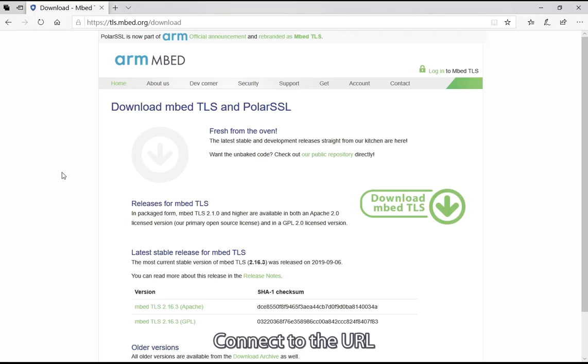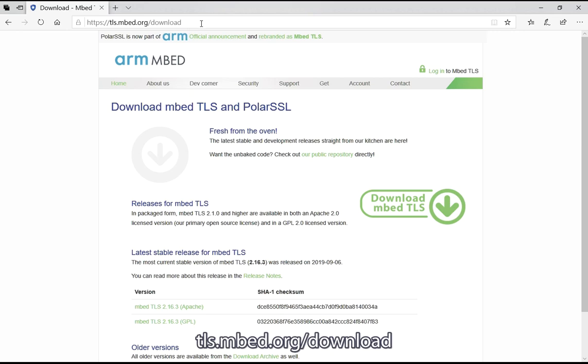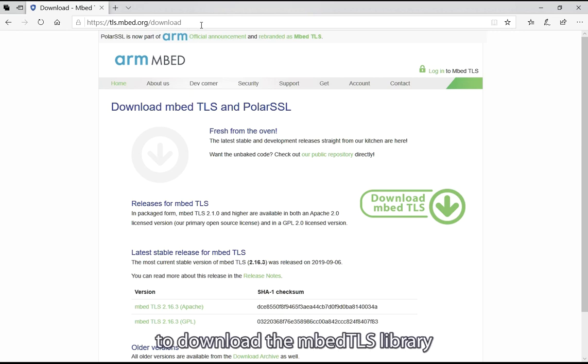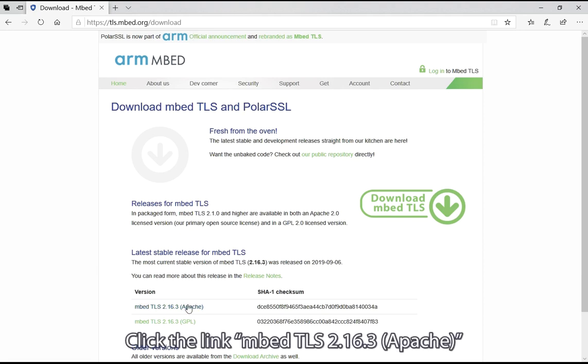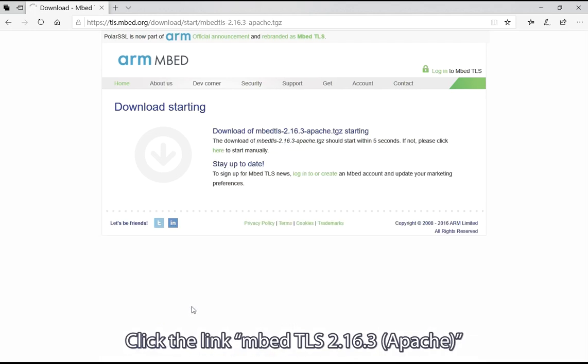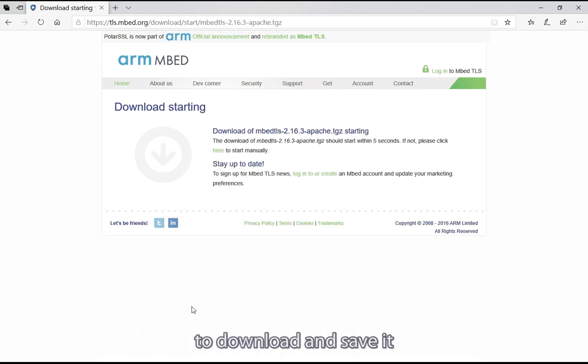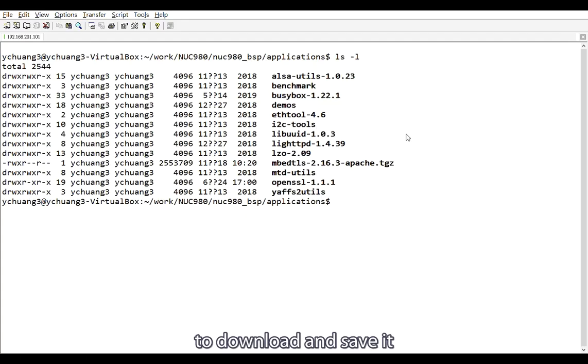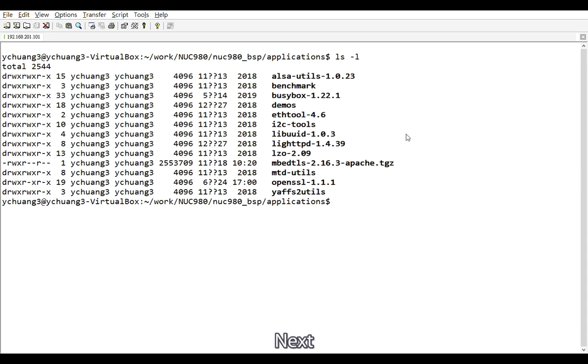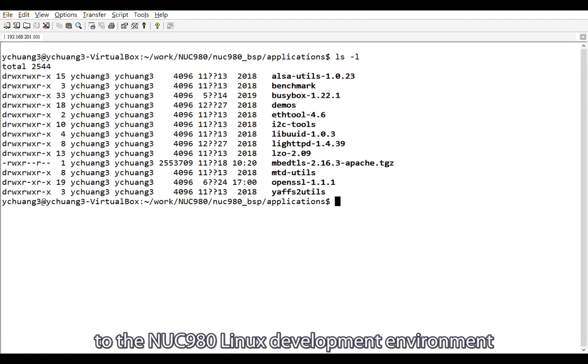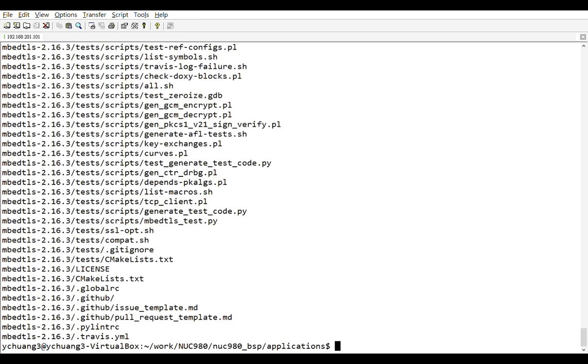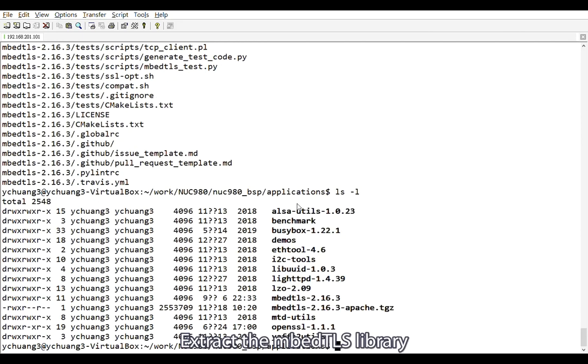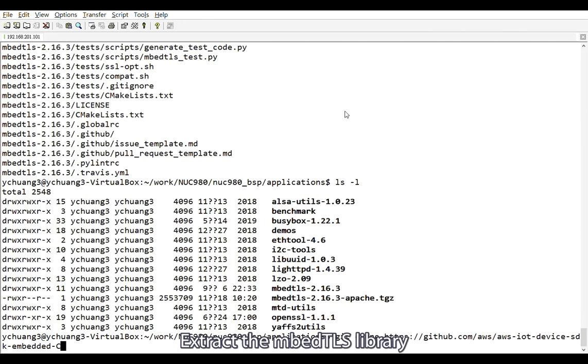Connect to the URL tls.mbed.org to download the mbedtls library. Click the link mbedtls 2.16.3 Apache to download and save it. Next, copy the mbedtls library to the NUC 980 Linux development environment. Select the mbedtls library.